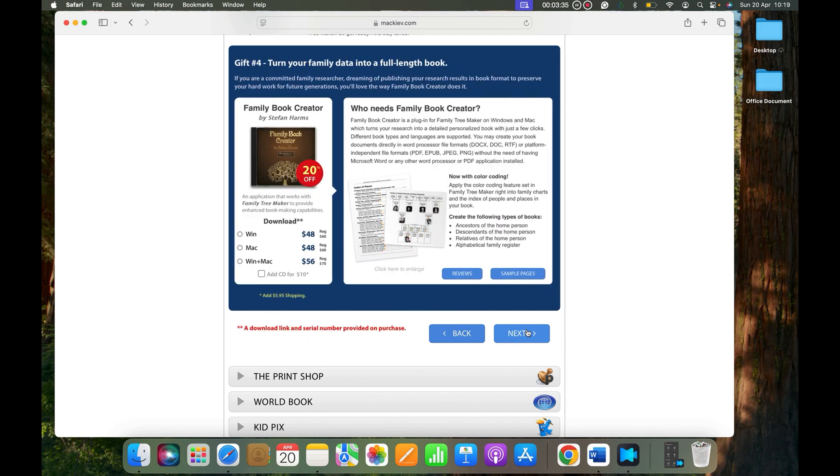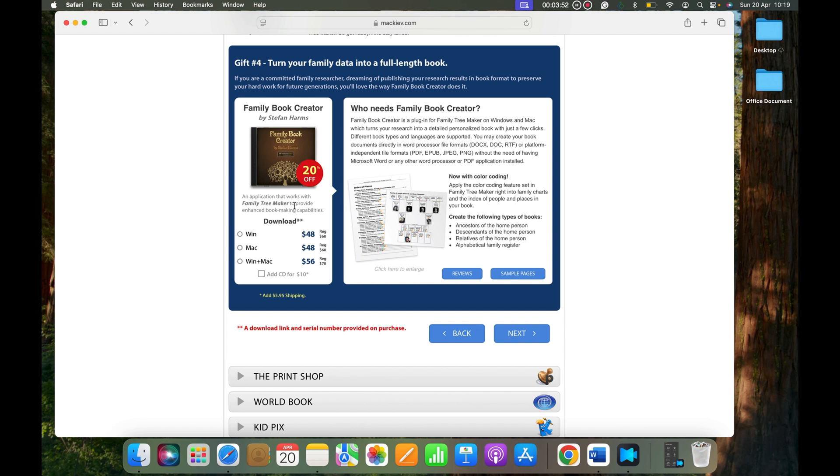If you're wanting to create a book on your family tree, please know you can select Family Book Creator. This Family Book Creator is one of the best plugins that Family Tree Maker has. You can create a beautiful book about your family. Now I am not going to select it and I'm going to click Next.